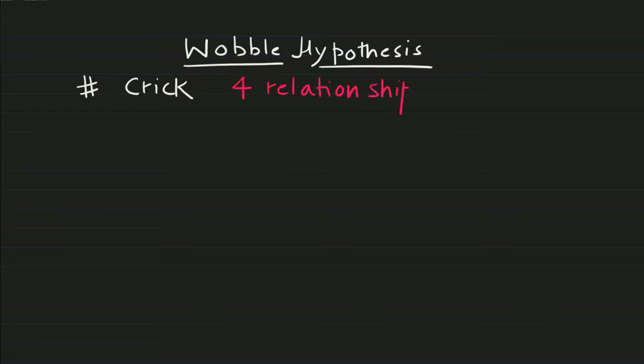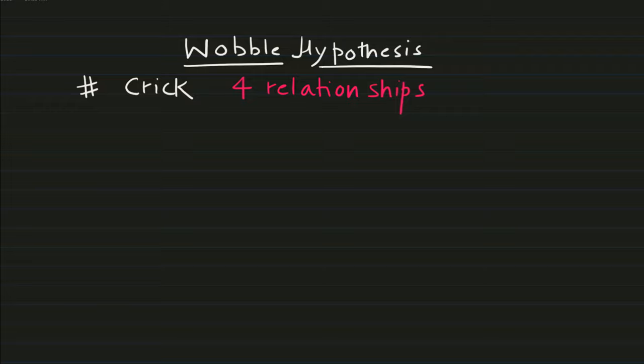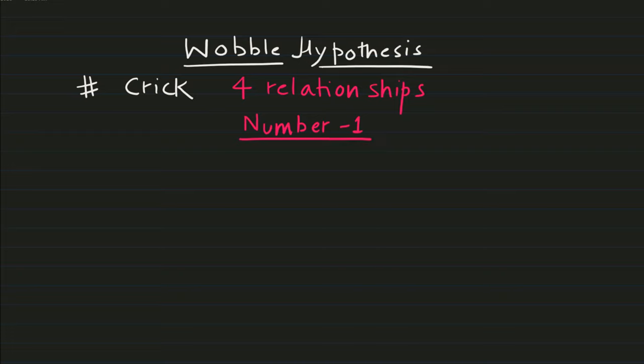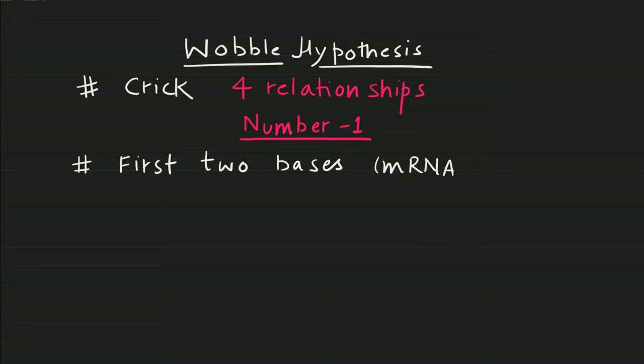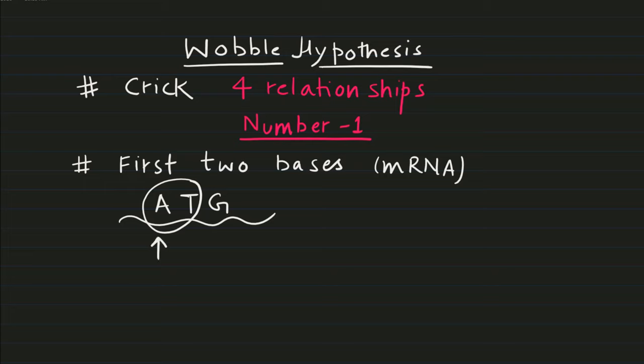It suggested four different relationships between codon and anticodon base pairing. The first important point of wobble hypothesis is that the first two bases of mRNA molecule will be responsible for the strong Watson and Crick pairing. For example, in case of ADG, A and T will be responsible for the strongest binding.